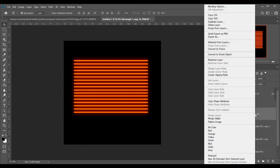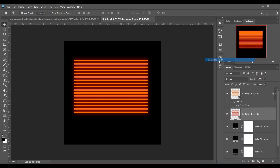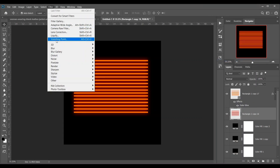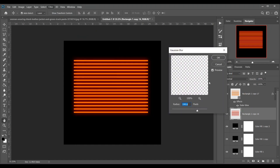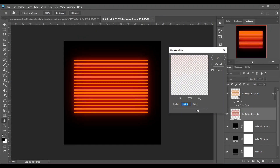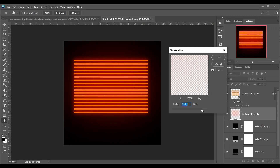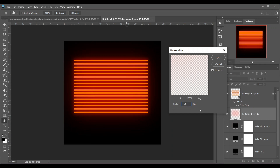Now activate the second layer, rasterize the layer, then go to Filter, then Blur, then Gaussian Blur. Look at this — it creates a glow. Set the amount here based on what kind or how much glow you want.